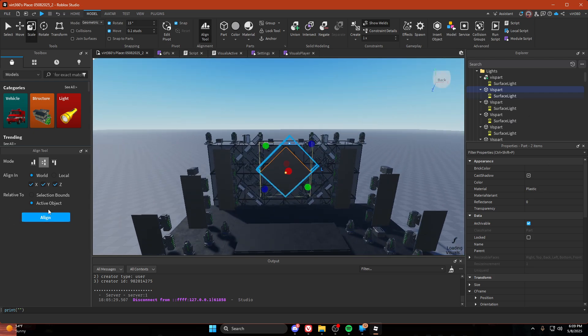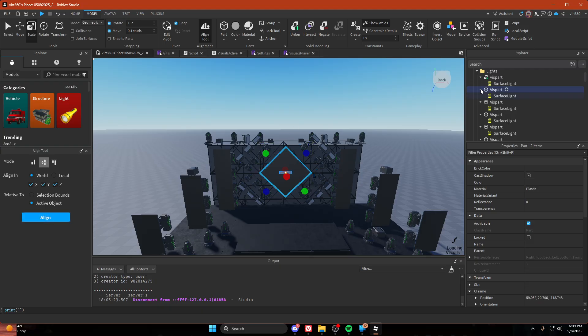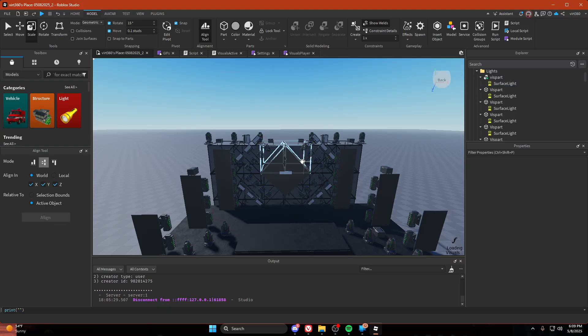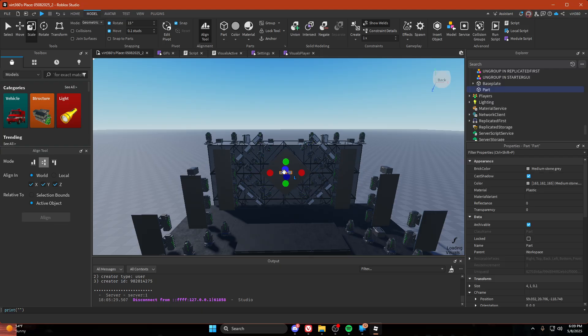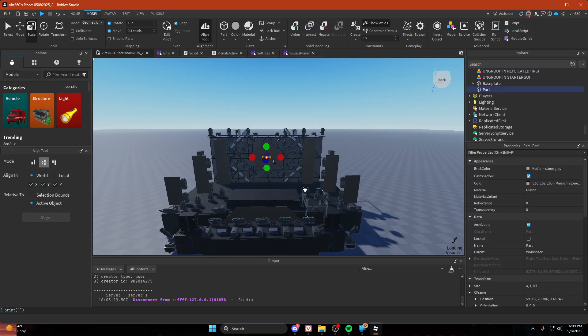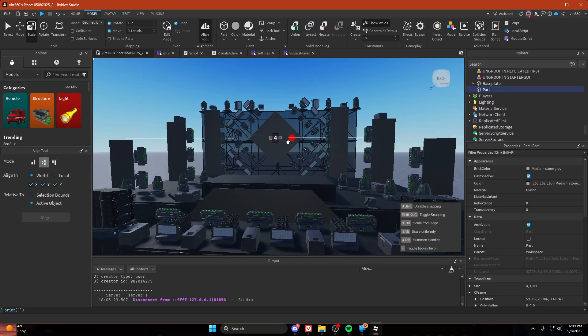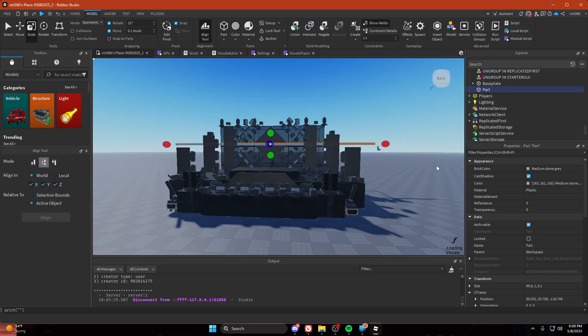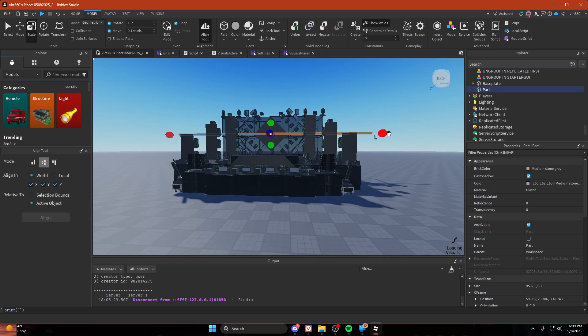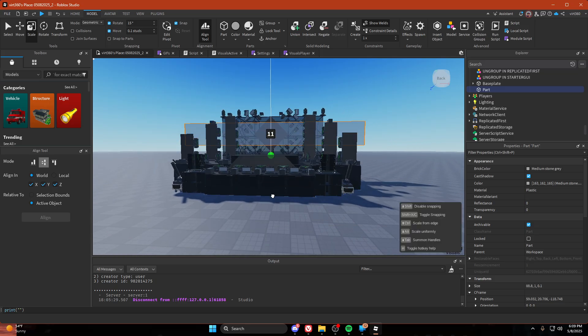Then we're going to click align. Then we're going to resize this part. A trick is that if you resize it while holding control, it will resize in both directions at the same time. We're going to resize it to be the size that we want all our visuals to stretch across.